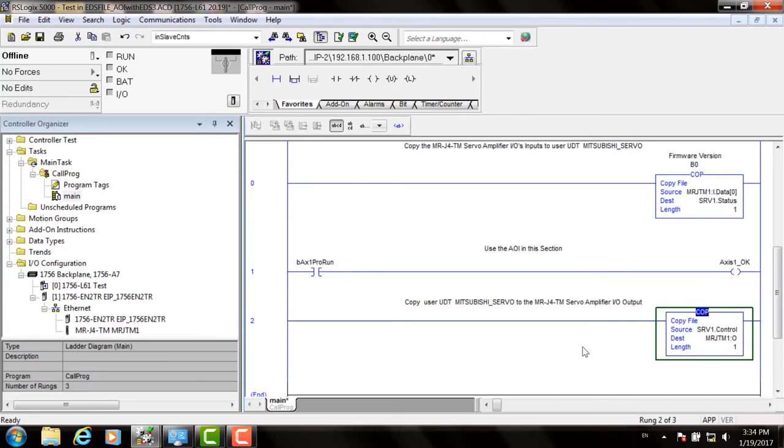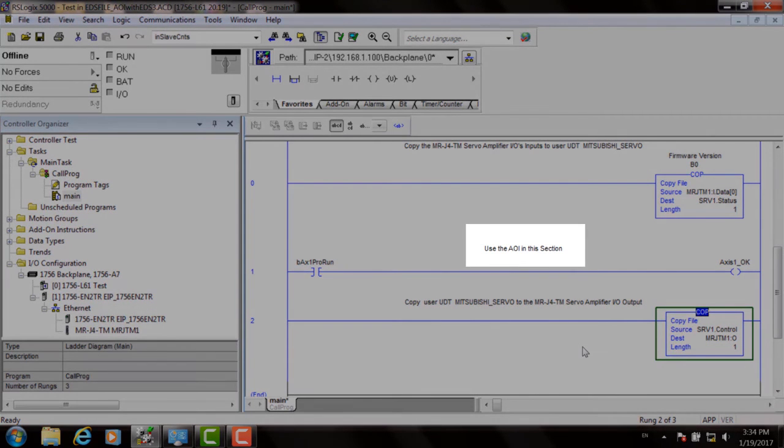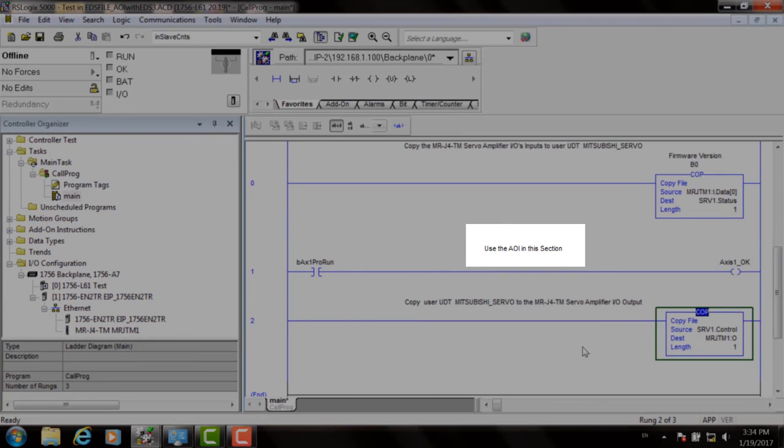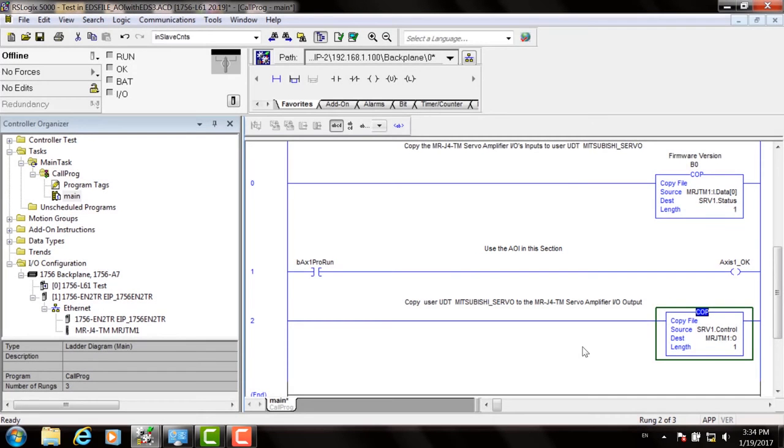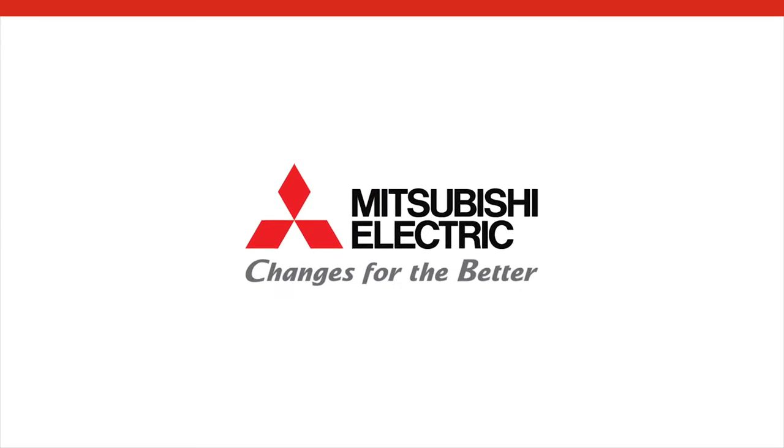Now that the AOIs are properly communicating with the servo drives, you can add additional AOIs to control the motion of the drives in the section highlighted here that says use the AOIs in this section. It's important to locate your additional AOIs between these two copy blocks to ensure proper data communications. Thank you for watching this Mitsubishi Electric Quick Tips video.